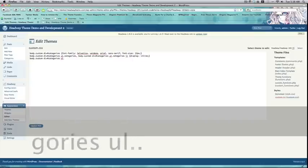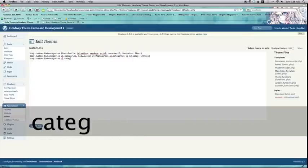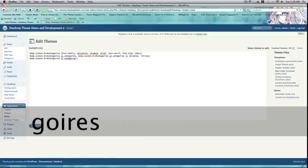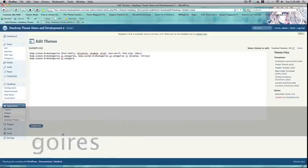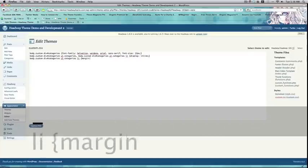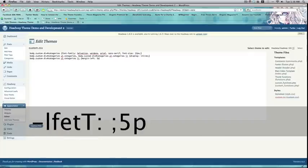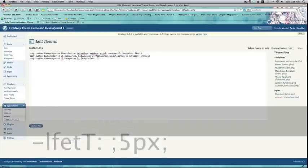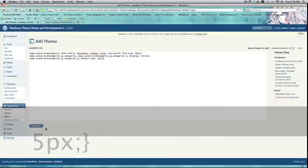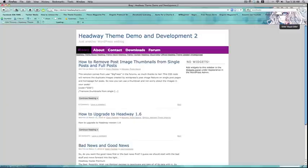Alright. DivNumberCategories, ul.categories. Oops. Alright. Li, margin left, five pixels. And margin right, five pixels. Cool.